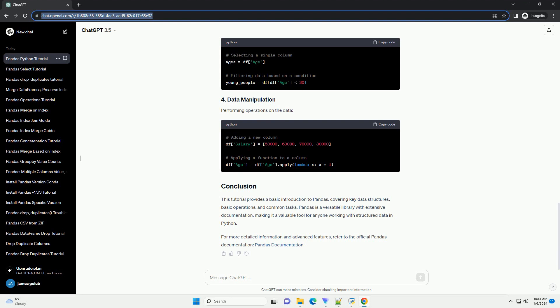Pandas is a versatile library with extensive documentation, making it a valuable tool for anyone working with structured data in Python. For more detailed information and advanced features, refer to the official Pandas documentation.